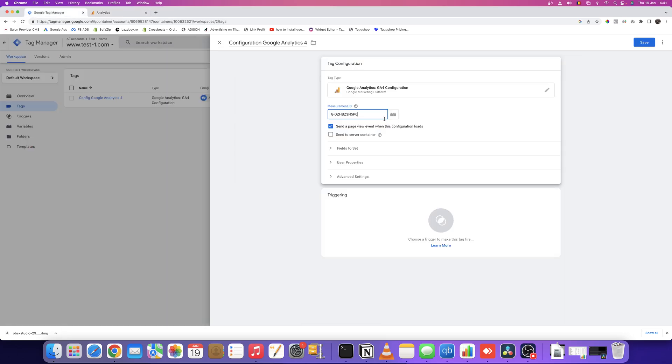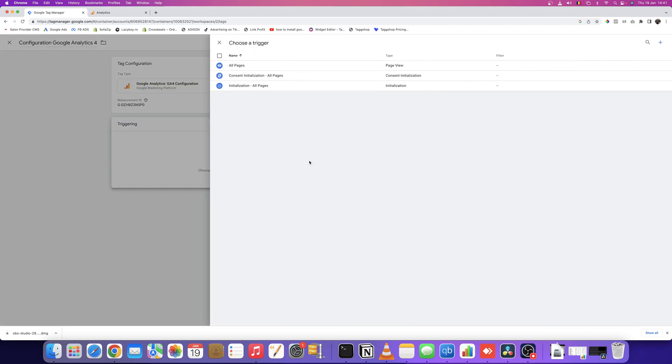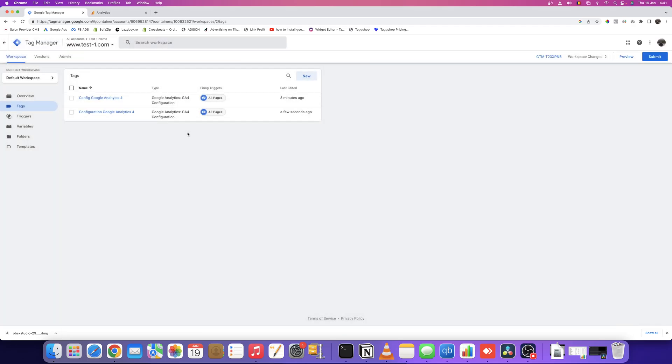We're not done yet because we need to trigger this event on every page of our website. Click 'All Pages' so this measurement ID will be triggered on every page view. Then click Save.